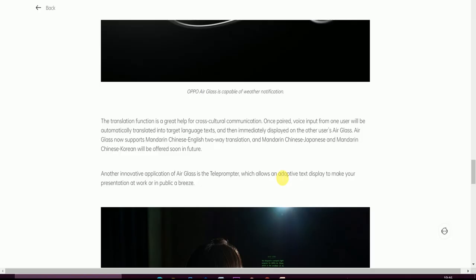The Translation function is a great help for cross-culture communication. With voice input from one user, it will be automatically translated into other languages' text and then immediately displayed on the other user's Air Glass. Air Glass now supports Mandarin Chinese to English translation. Mandarin Chinese to Japanese and Mandarin Chinese to Korean will be offered soon in the future.